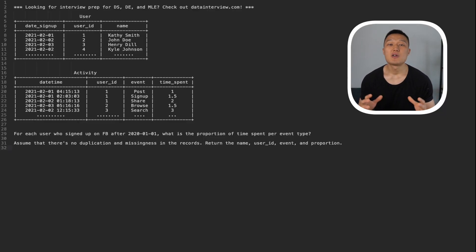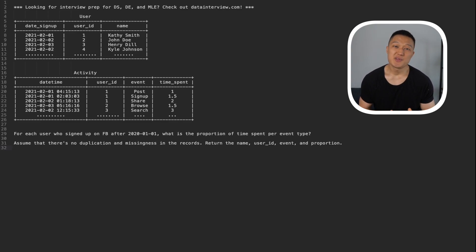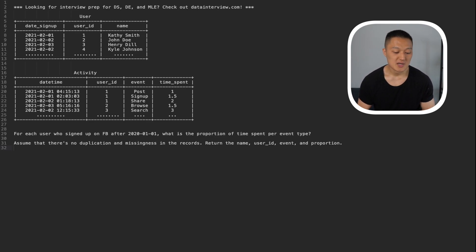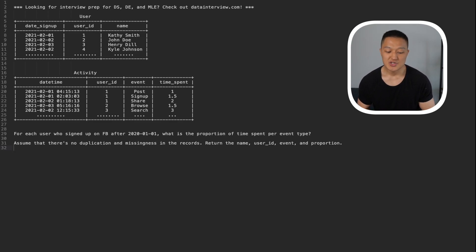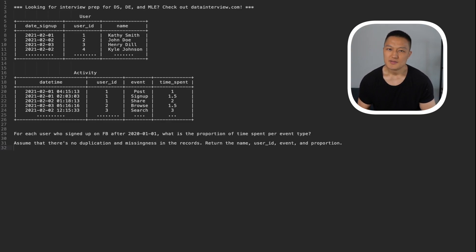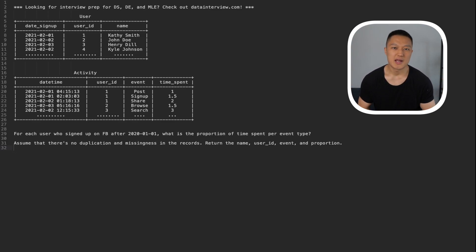The first problem we're going to tackle together is based on Facebook's data science interview. We have two tables — the user profile table along with the activity table — and we have to use these two tables to solve this problem: for each user who signed up on Facebook after 2020-01-01, what is the proportion of time spent per event type? Assume no duplication and missingness in the records; return the name, user ID, event, and proportion. Pause the video and think about the solution.